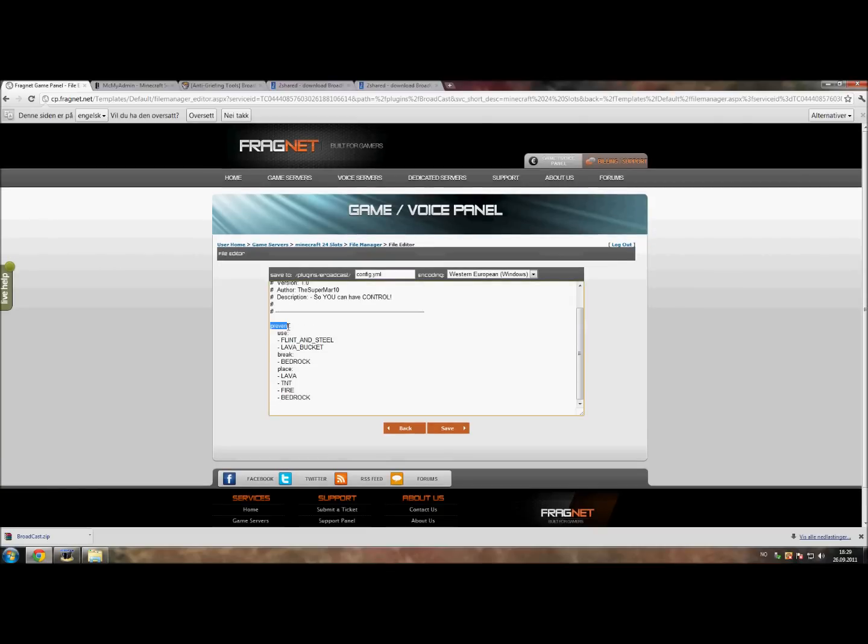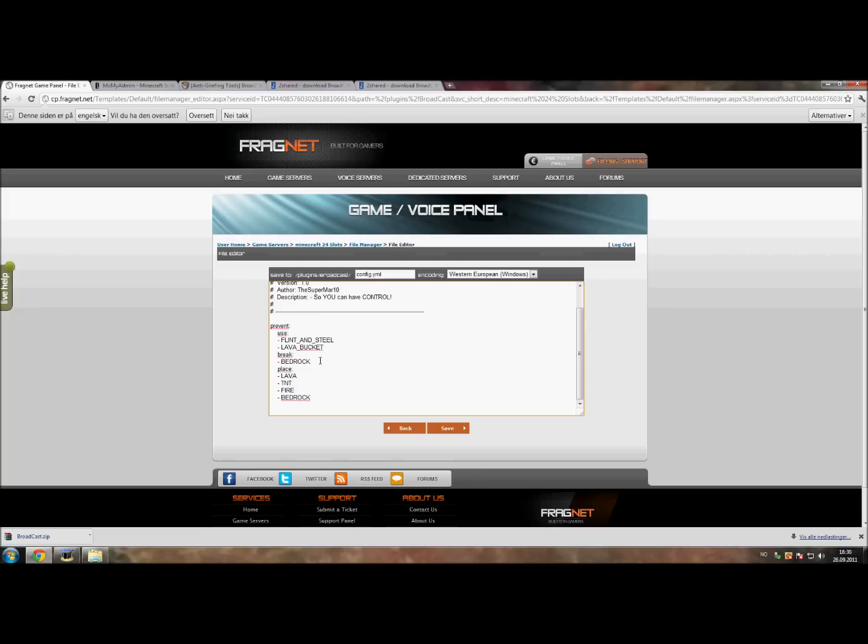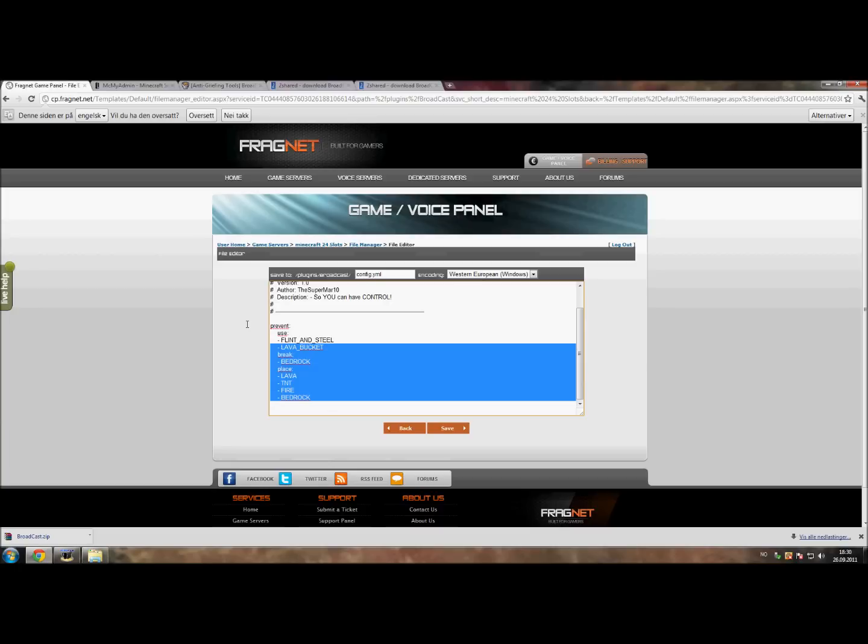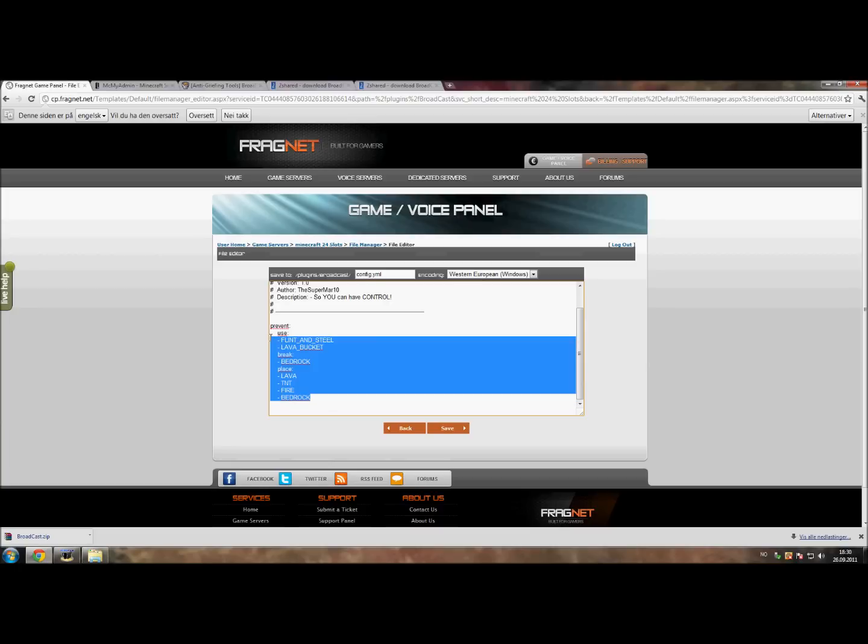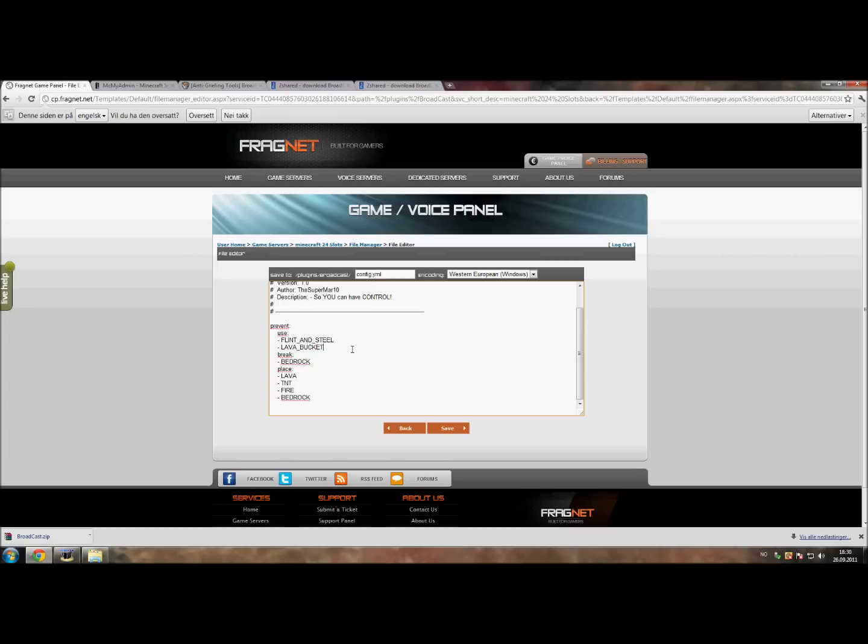There are three things we can prevent: we can prevent people from using things, breaking things, and placing things. You can add as many items as you like to, but remember if you do add many items your server may spam a little bit because every block that a player tries to break, place, or use will be broadcasted. For now these items that are already here are some good items you should have there, and I personally think that's the only ones you should have there too if your server is not special in any way.